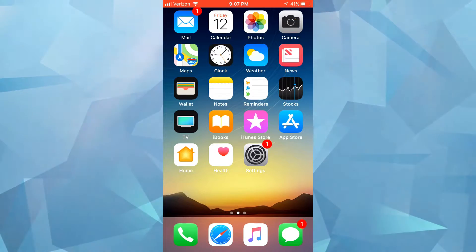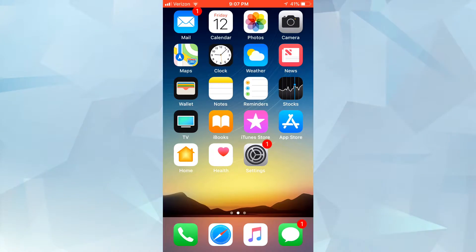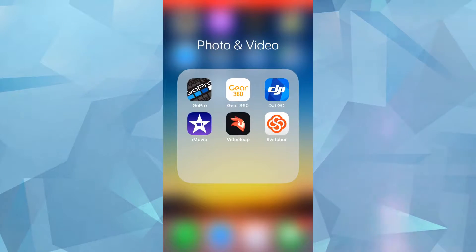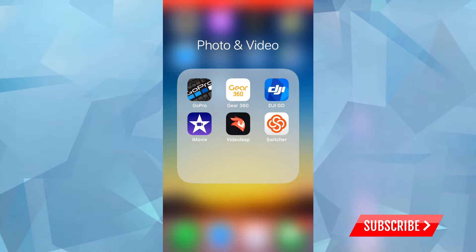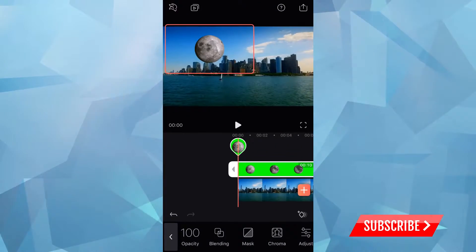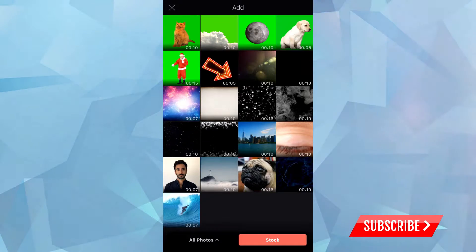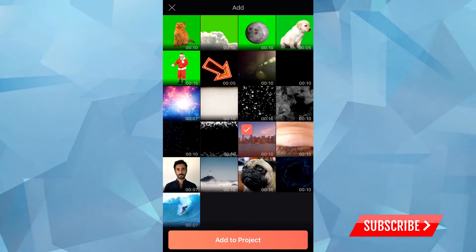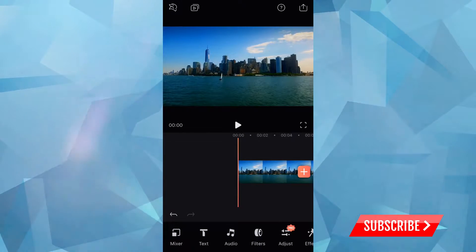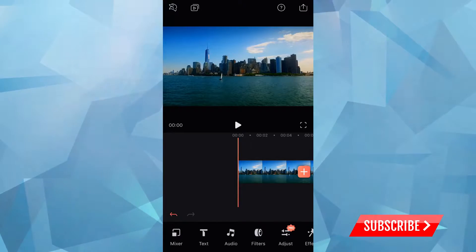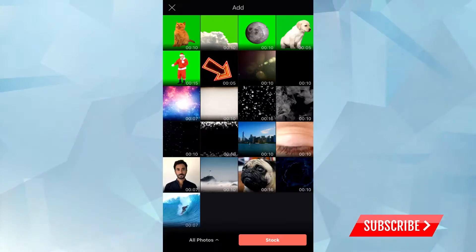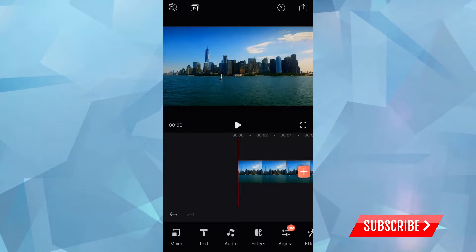Hey guys, FoxHD with another video. In this video I'm going to do an in-depth review of VideoLeap — part two of what I consider the best video editor. Let's start from the basics and add a video. I'm going to show you some features I haven't covered yet: chroma key, green screen, keyframes, adding text, and all of that stuff.